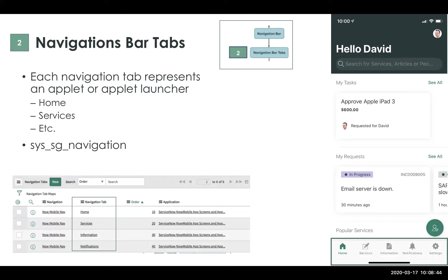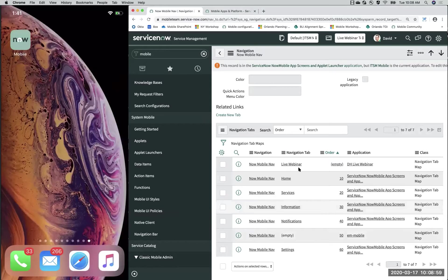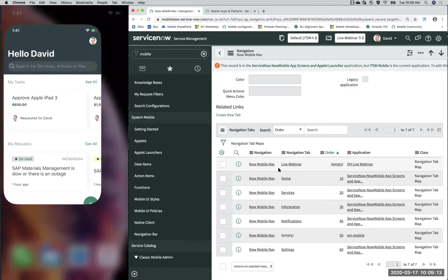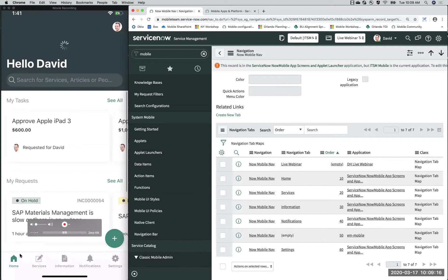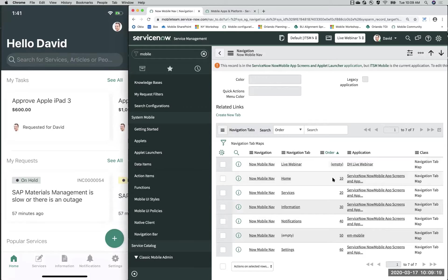The order of your navigation tabs is totally configurable. You can order them on the platform. Currently I have home, services, information, notifications, and settings — I have a custom one that I created but it's currently hidden. If I refresh, you can see home, services, information, notifications. To sort the order, you set the order field here: home is at 10, services 20, 30, and so on.